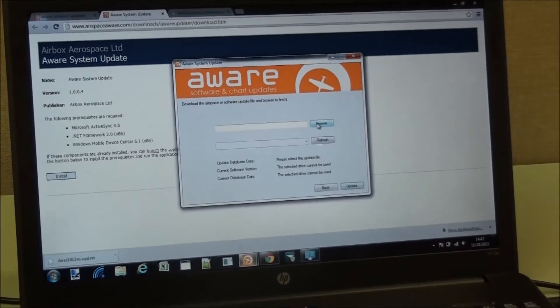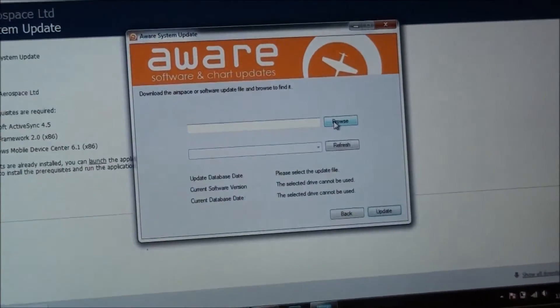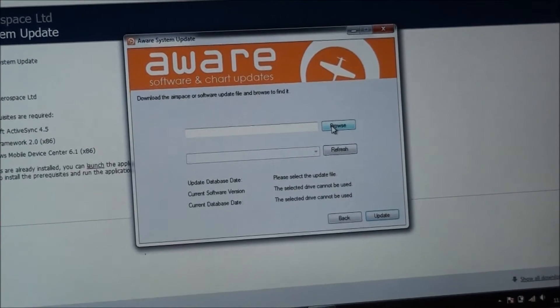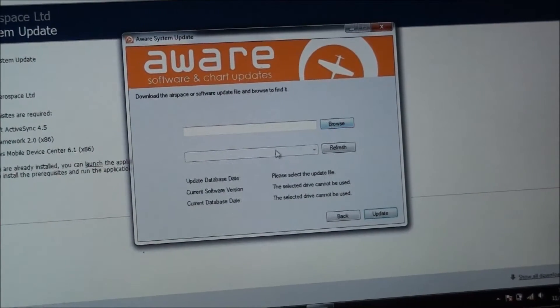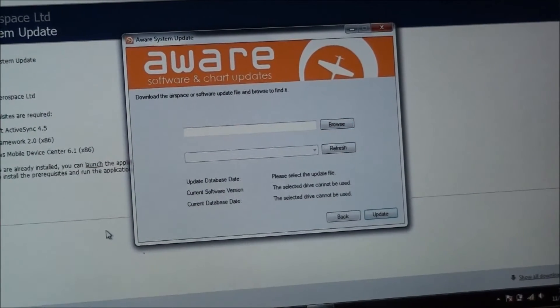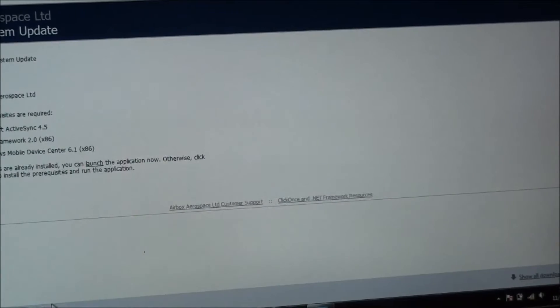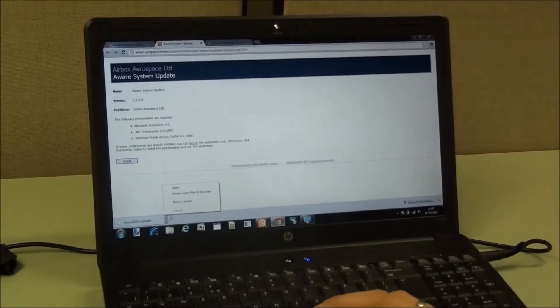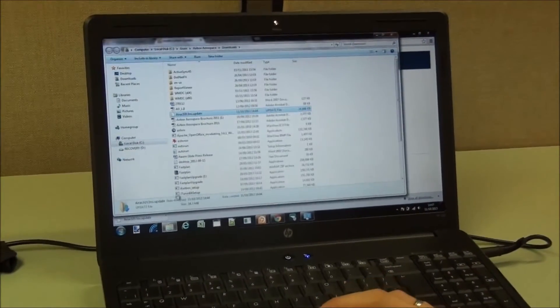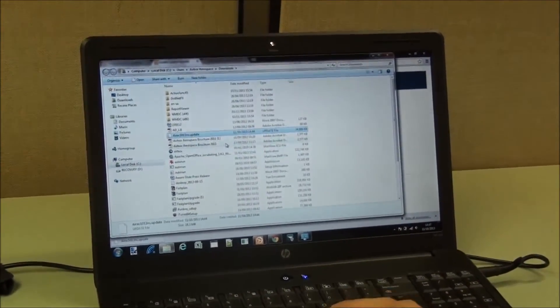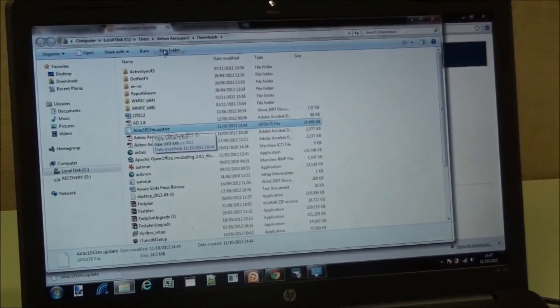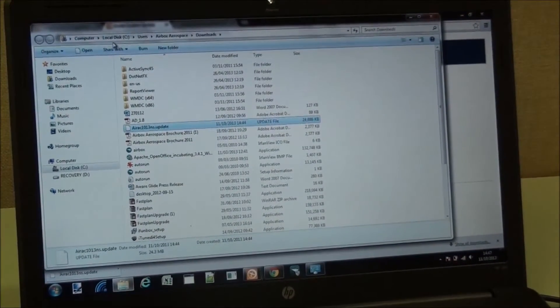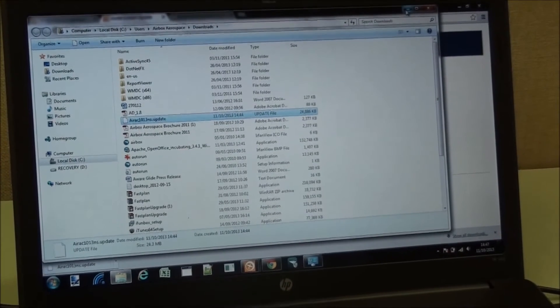So then we have the option to browse, and we can go to look for the update we've downloaded. If you're using Google Chrome, then you can click on the download here, and it will show you it in the folder, and then you know where you're looking for. So it typically goes into the downloads folder.